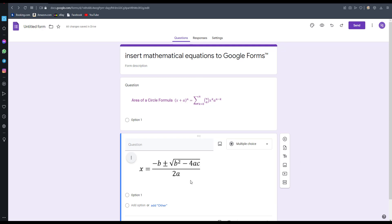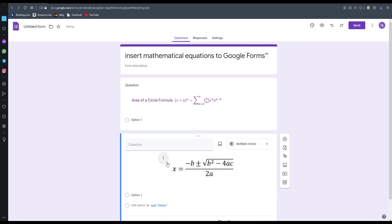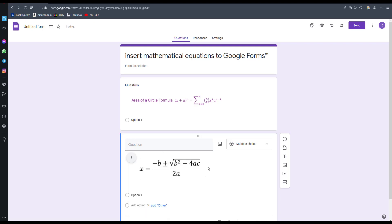Now you can see the equation here. You can change the alignment if you want it as center aligned. If you want it left aligned, you can change this using this three-dotted menu.